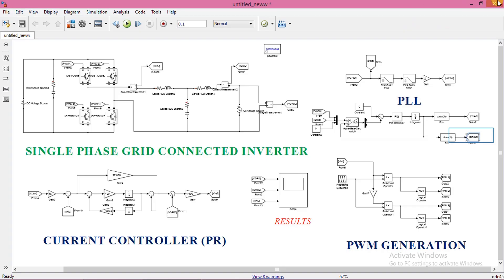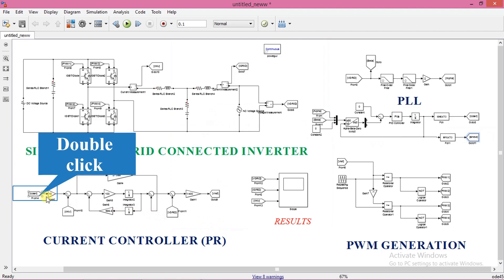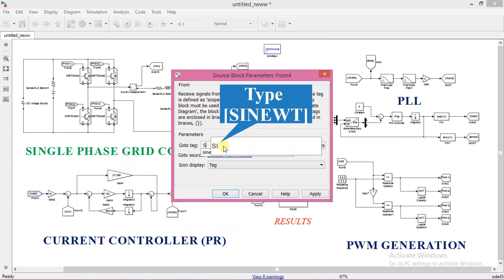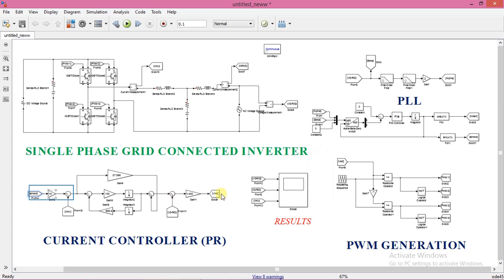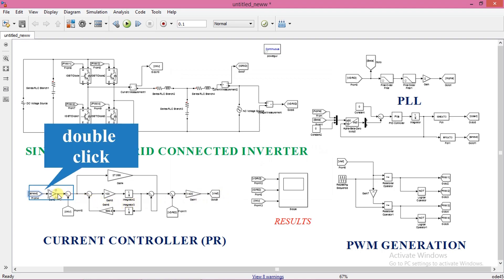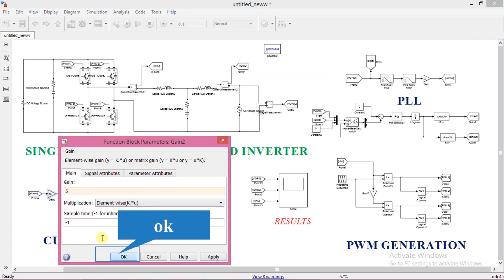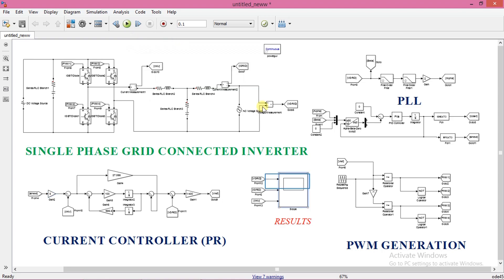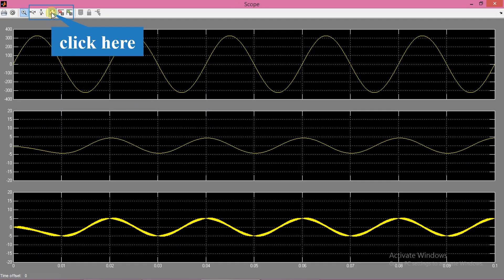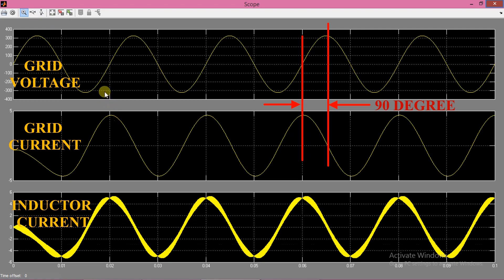Now we will try sending reactive power to the grid. For that, we need to change the current reference to sin omega t obtained from the PLL block. Change cos omega t into sin omega t and set the required amplitude of reactive current as 5A. Run the simulation again. From the waveforms, you can clearly see that amplitude of current is 5A and phase difference between current and voltage is 90 degrees, which means we are sending 5A reactive current to the grid.